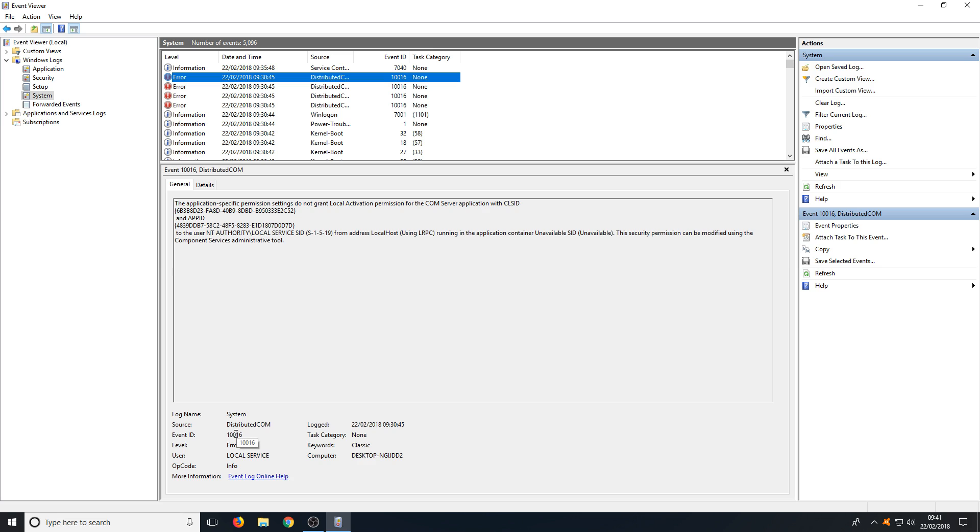For example it says the Event ID and then it says the source. So if I go into Google and type in the source name and then put the Event ID in, it will tell me exactly what the problem is with this error and how to fix it.